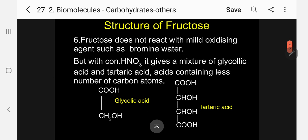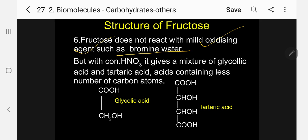Number 6, most important: fructose does not react with mild oxidizing agents such as bromine water. We have seen already that glucose undergoes oxidation to produce gluconic acid with bromine water, indicating an aldehyde group is oxidized to the corresponding acid. Whereas fructose does not react with bromine water, indicating an aldehyde group may not be present.